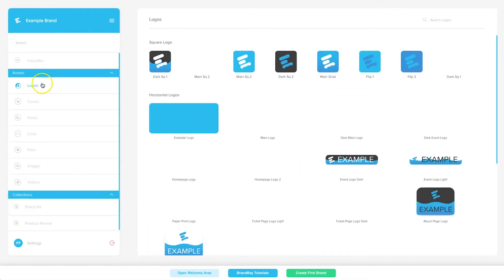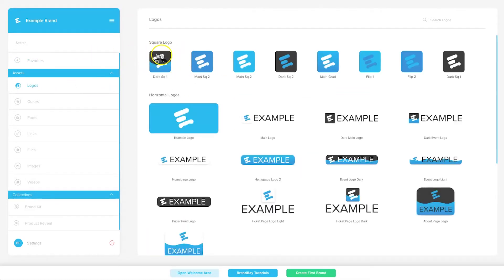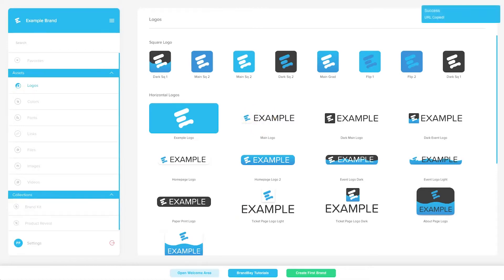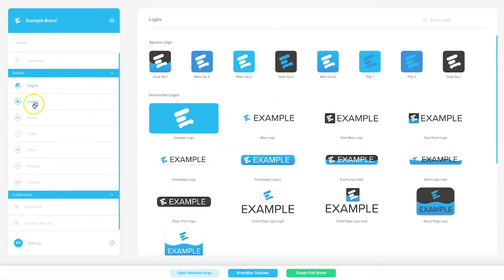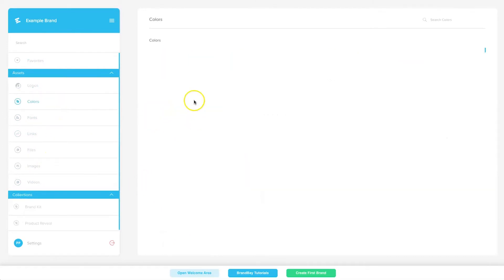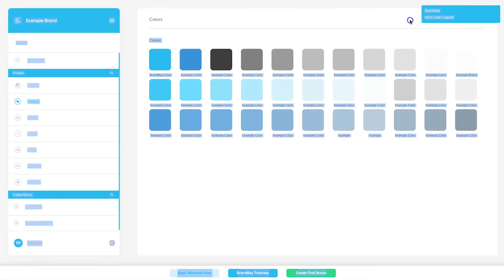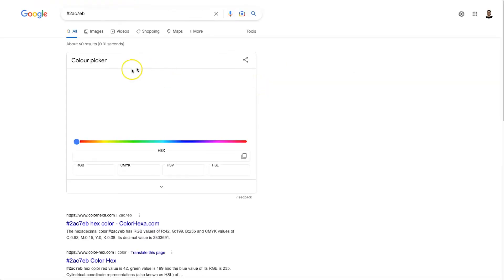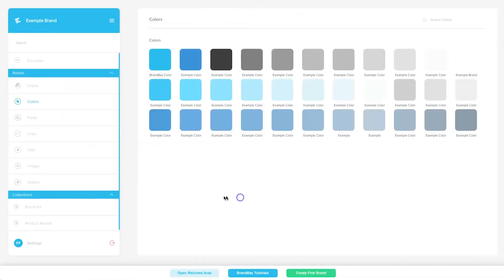If you start a new brand, you'd first come to logos and add your different logos — different color variations, different sizes, everything like that. If you hover over a logo, there's a little link button; clicking it opens the logo directly in a new web page, perfect for sending to team members. You can also download it. For colors, hovering and clicking copies the hex code instantly — paste it anywhere and there it is.